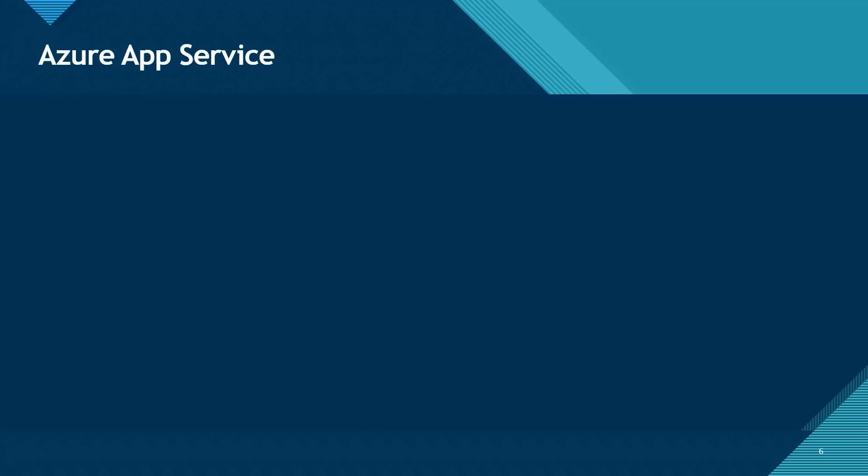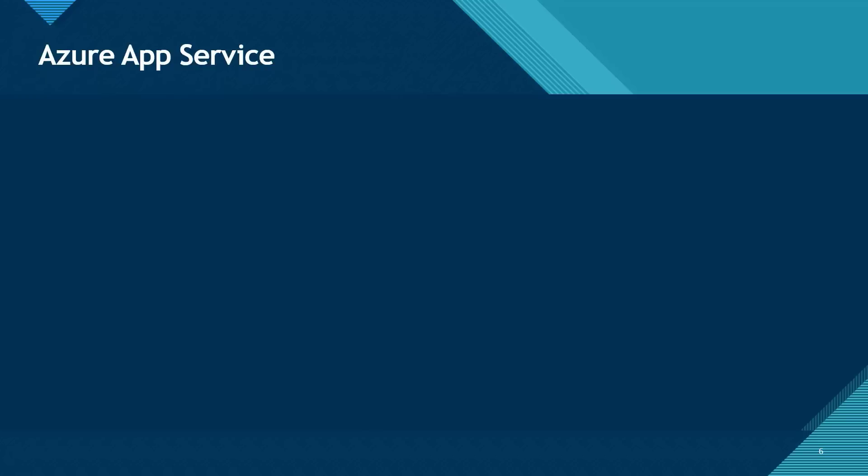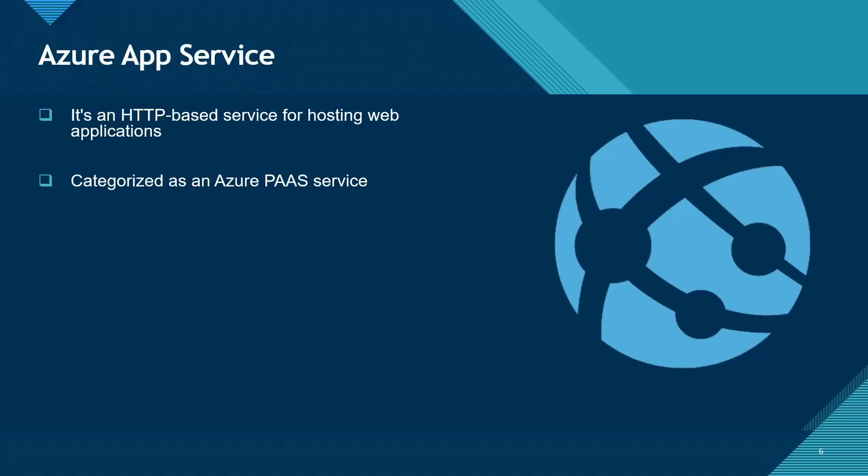The next compute service that we have on Azure is the Azure App Service. Azure App Service is an HTTP-based service for hosting web applications. This is categorized as a PaaS service under the cloud computing service models.